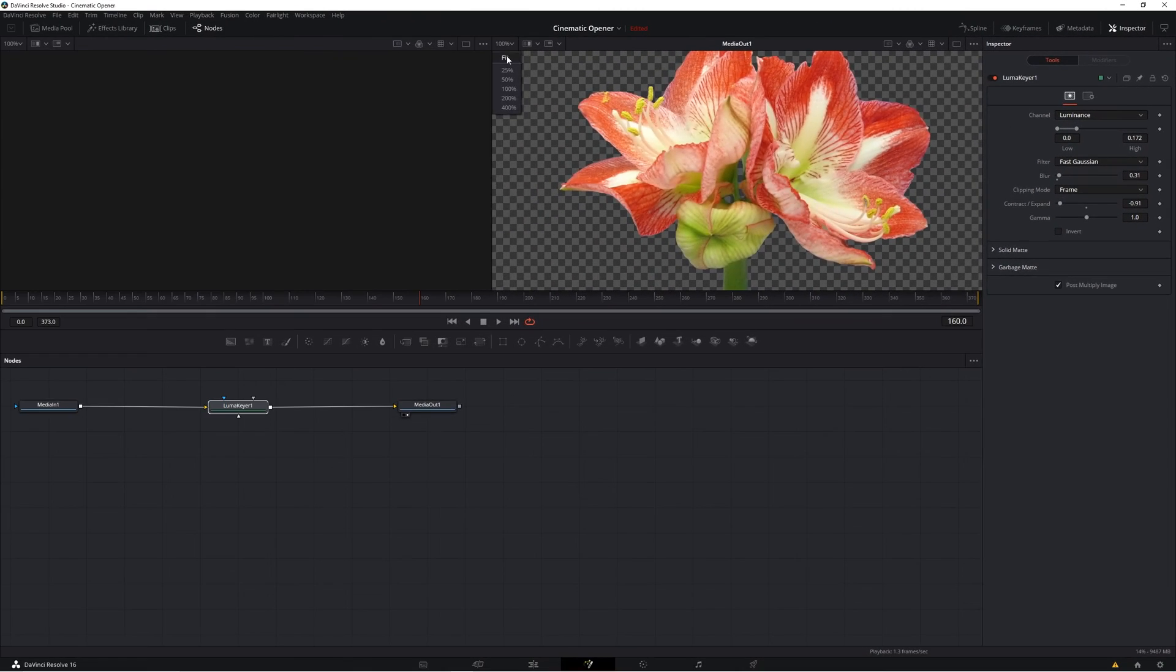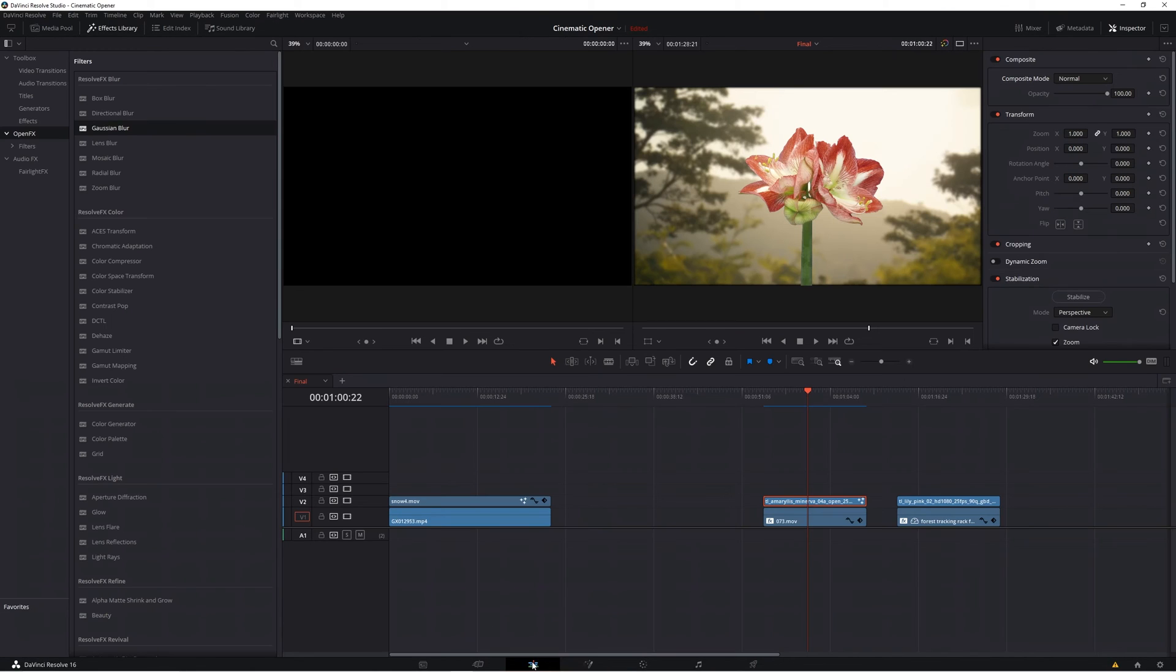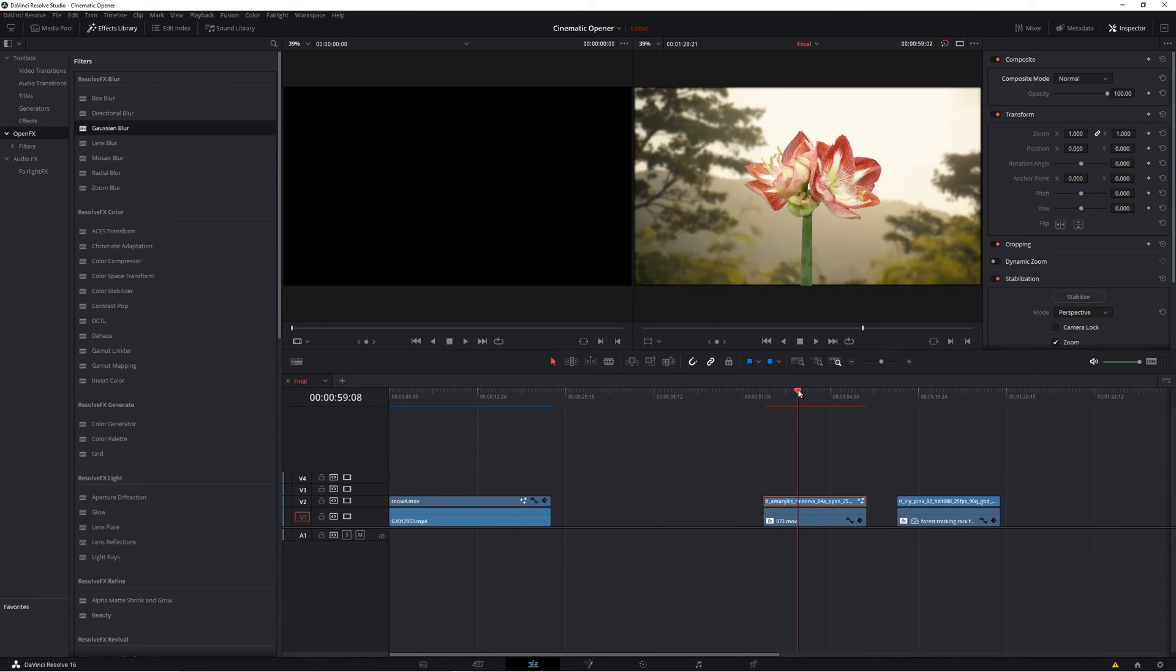Now if we go back to the edit panel where our main timeline is, we should see that our effect has taken shape, and that's how you make a black background transparent.